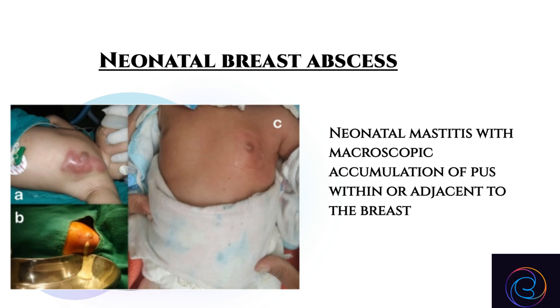Neonatal breast abscess refers to neonatal mastitis with macroscopic accumulation of pus within or adjacent to the breast.